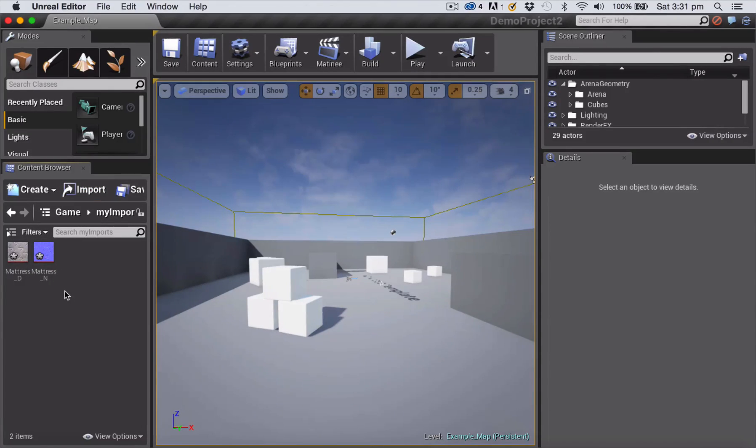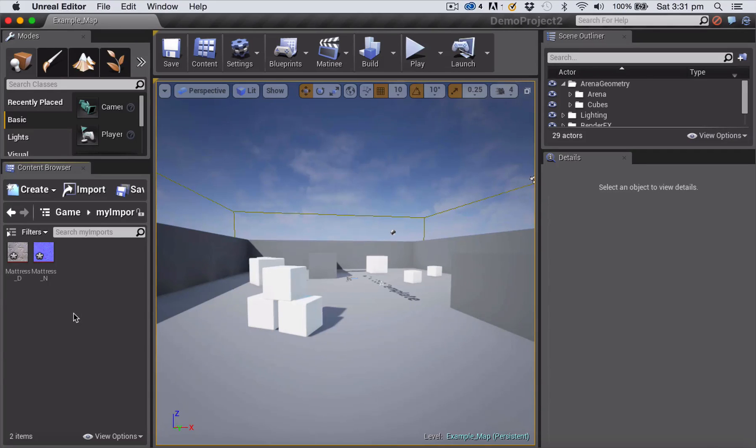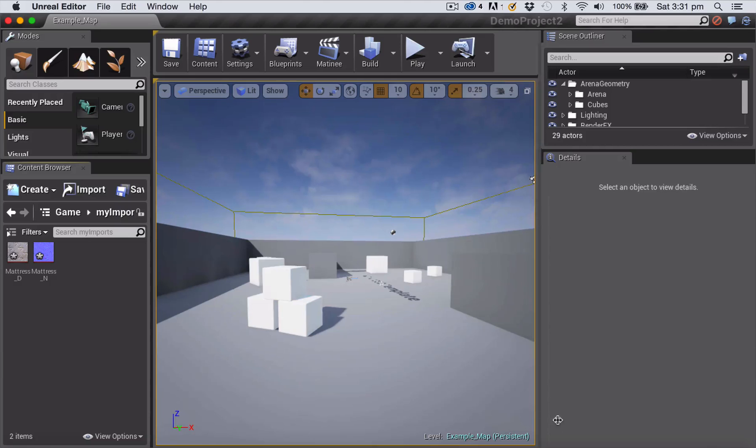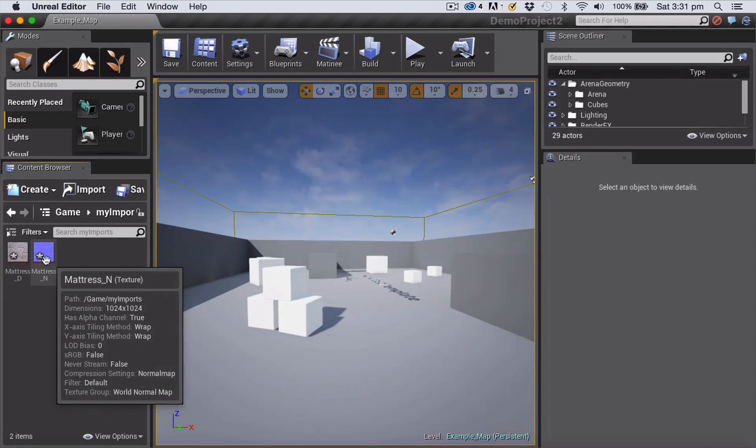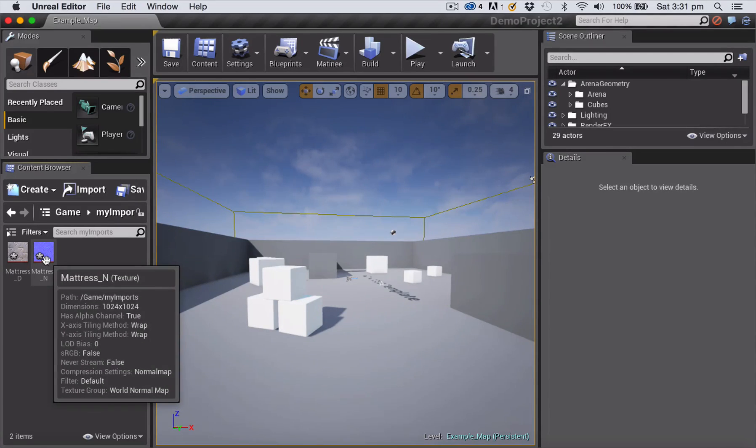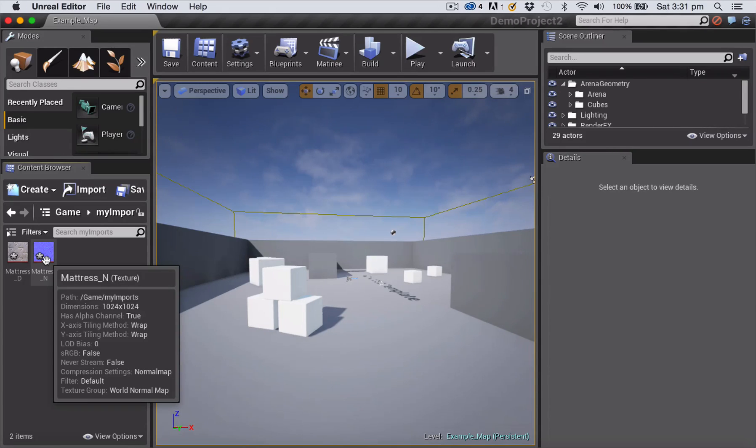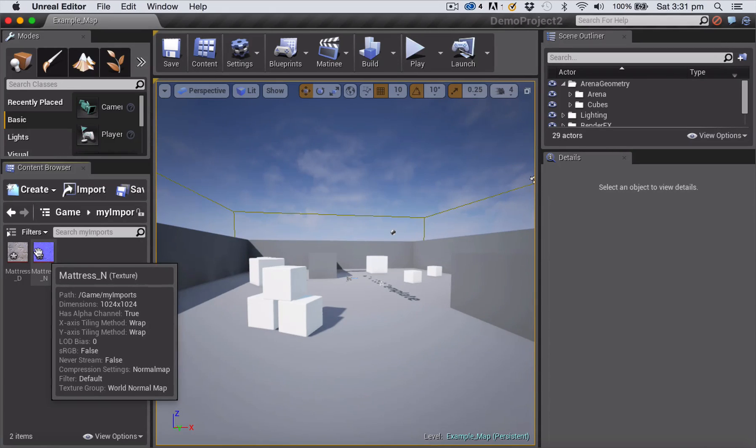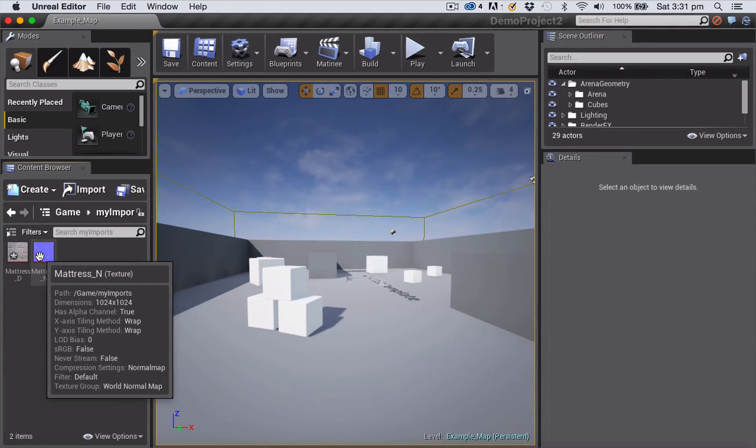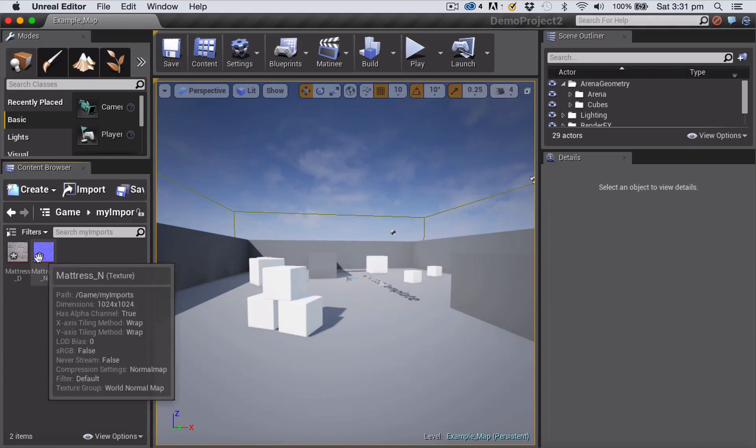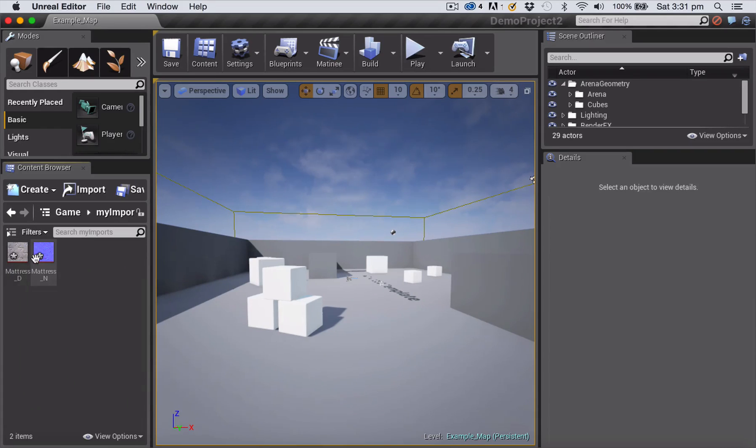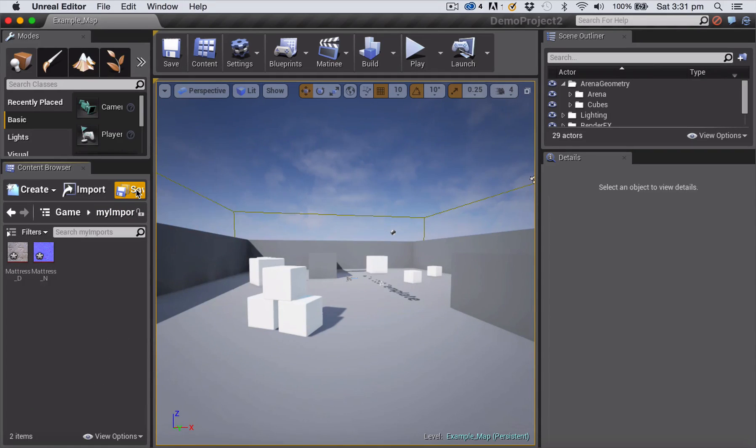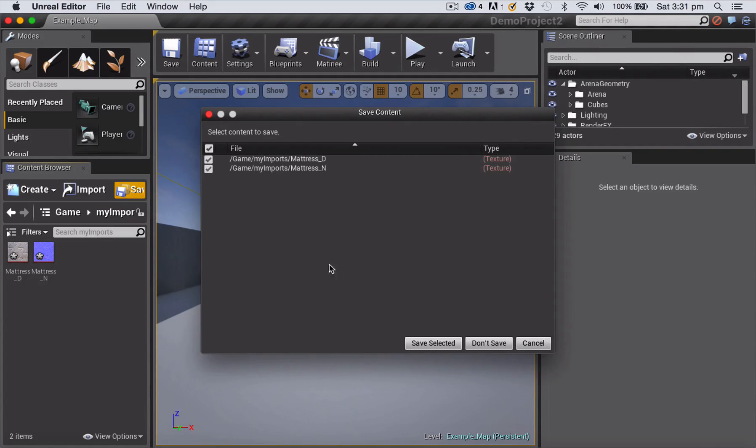Sometimes when you import a normal map you'll get a little message popping up down the bottom where Unreal Engine will say that they've detected that what you've imported is a normal map. But you can see when I roll over this normal map that its compression settings are for a normal map, so it's detected that already. Because they have asterisks on them we know they're not saved, so I'm just going to click Save to save them.